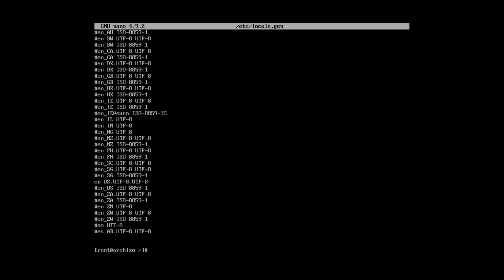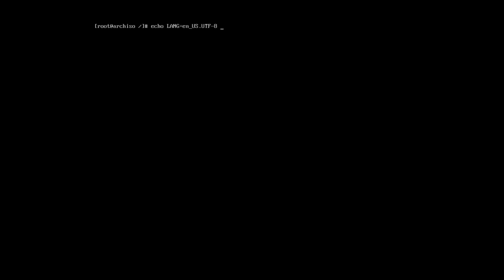And additionally, you also need to add this locale to the file etc locale.conf. Check the file. Everything is fine. So, the locale is set.